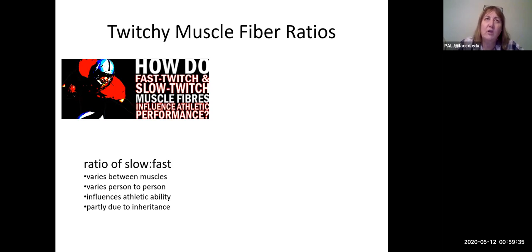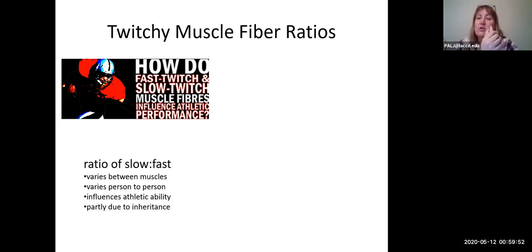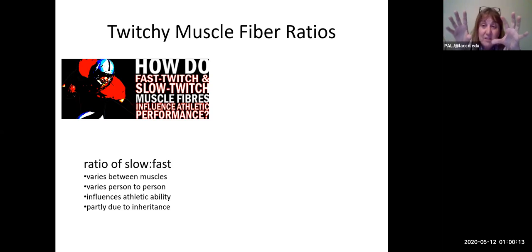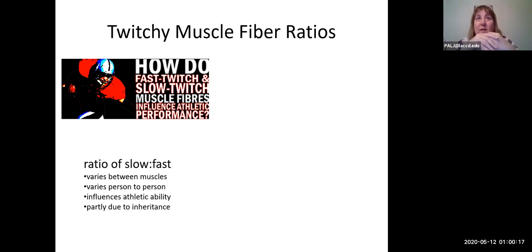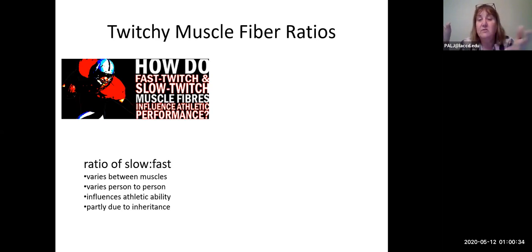When we look at any one individual, the ratio of slow to fast fibers varies between muscles. For instance, in your calf you have both the gastrocnemius and the soleus — they both do the same action of plantar flexion — however, one is a fast twitch muscle and the other is slow twitch. Between people, you inherit genes that make you more prone toward one type or the other, which influences your athletic ability. Some people are great at sprints; others are terrible at sprints but great at long distance. It's partly due to inheritance.